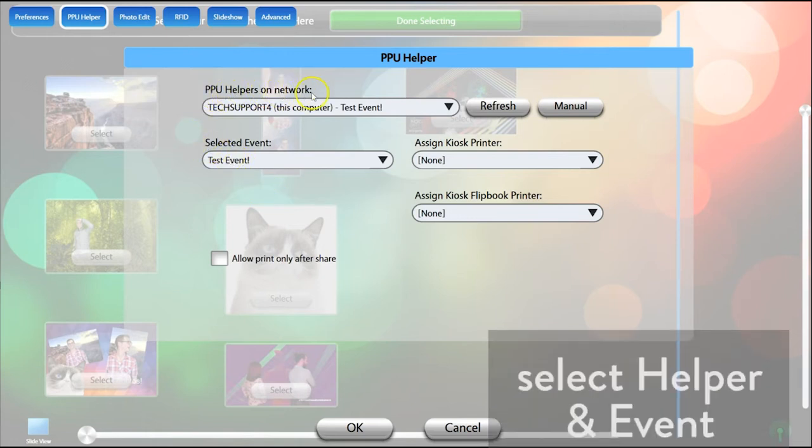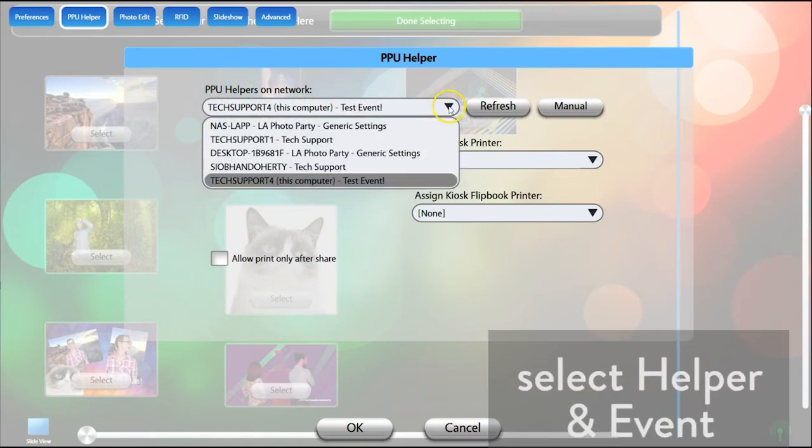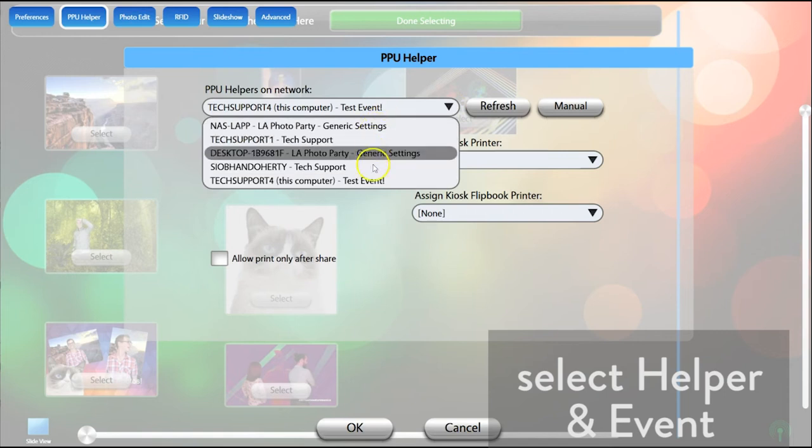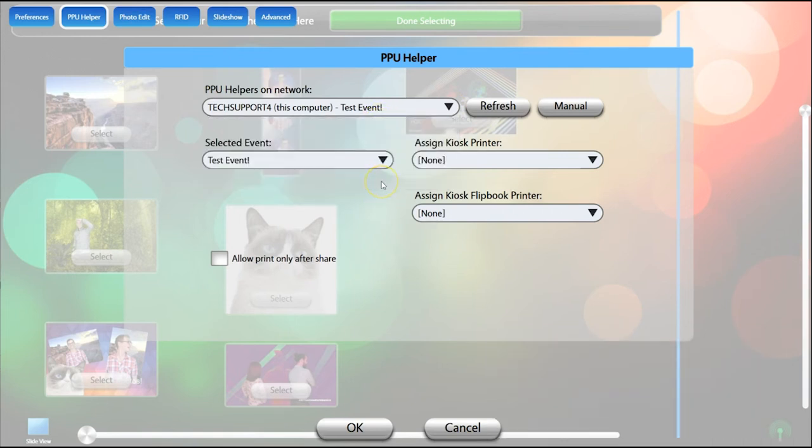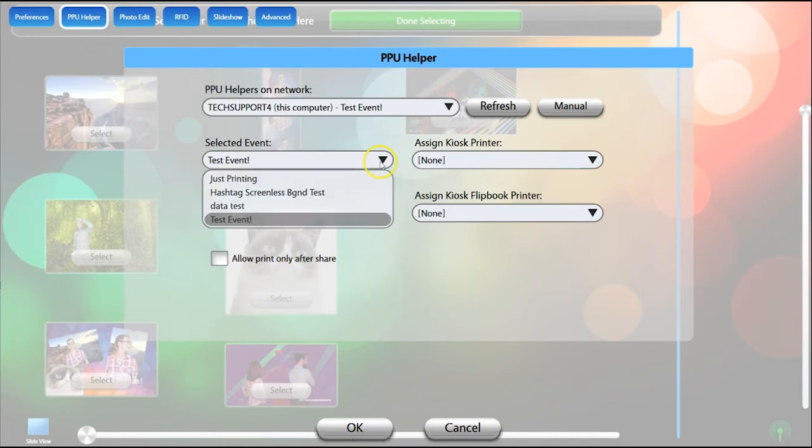In the PPU Helper tab, open the PPU Helpers on Network drop-down to select the computer that is running your helper. In the Selected Event drop-down, you can make sure the correct event is selected.